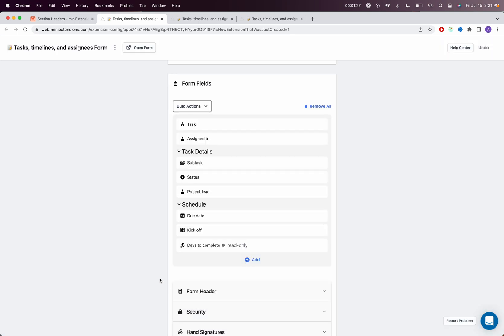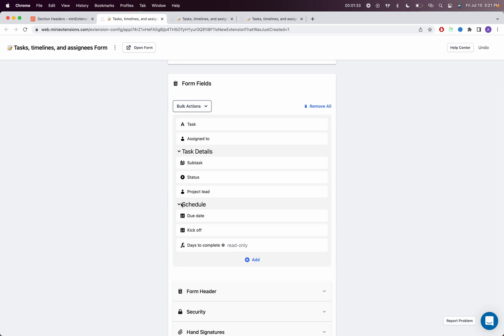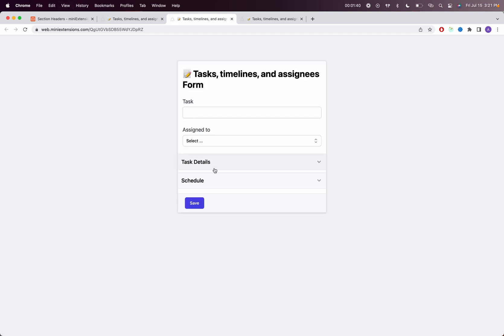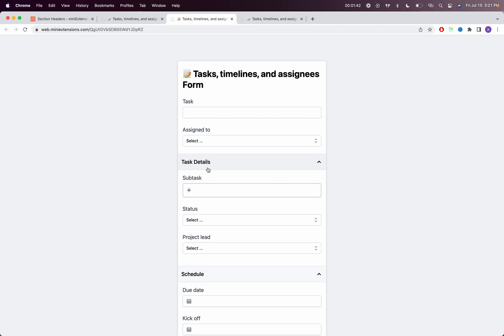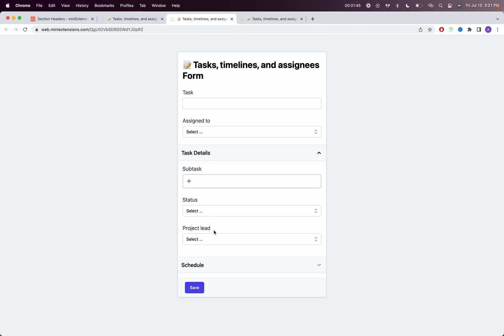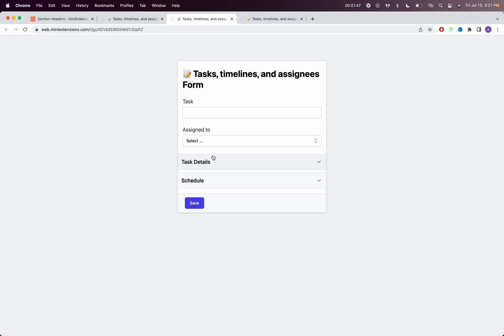Once I do that, you'll notice here that now this section goes for those three fields, stops there, new section starts, and those three fields belong to that new section. If I refresh the form right here, you'll see that the two sections now contain the fields that they are meant to contain. It's that simple. If you have any feedback or questions, please let us know.